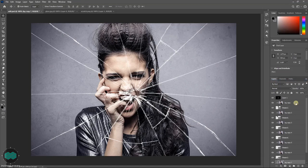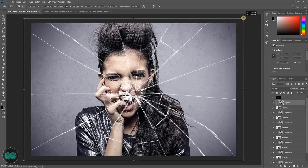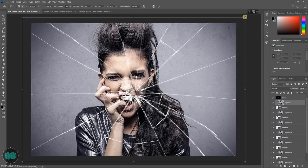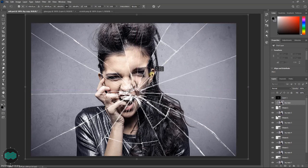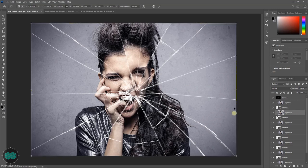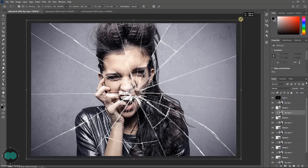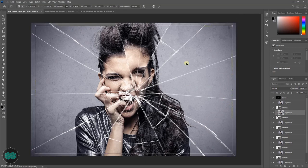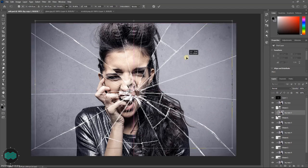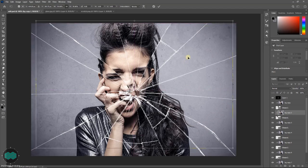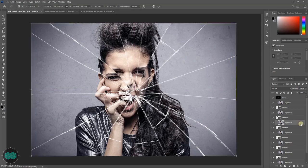Now select the first image layer, press Ctrl T and just transform it. You also can move, then press enter. Select the other layer, press Ctrl T again and scale a little bit and just move, then press enter. And follow the same.